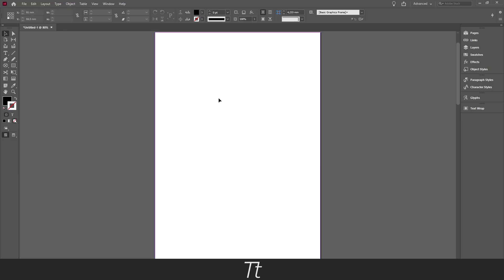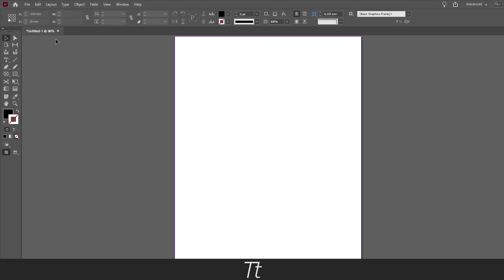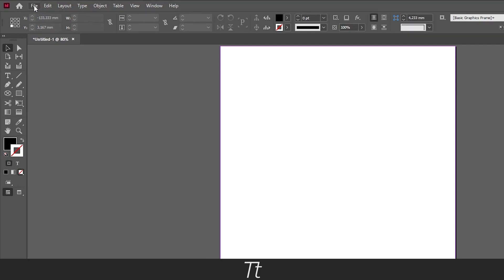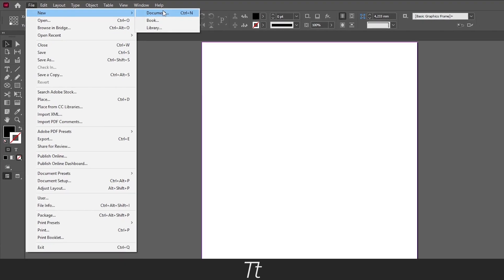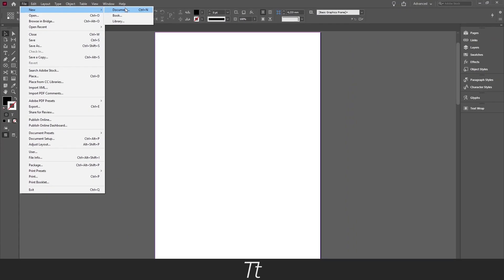As you can see I created an empty page in InDesign. And you can do the same if you go up in File and choose New Document. The keyboard shortcut for that is Ctrl+N.